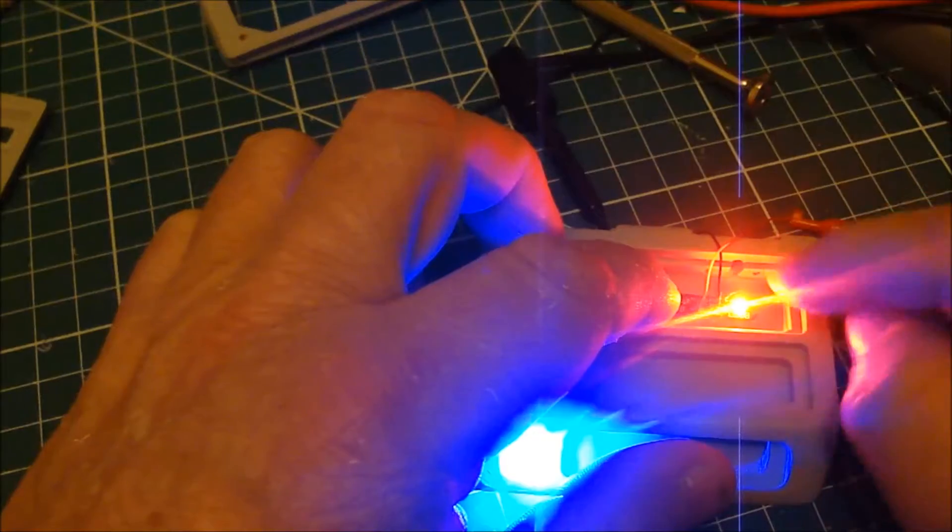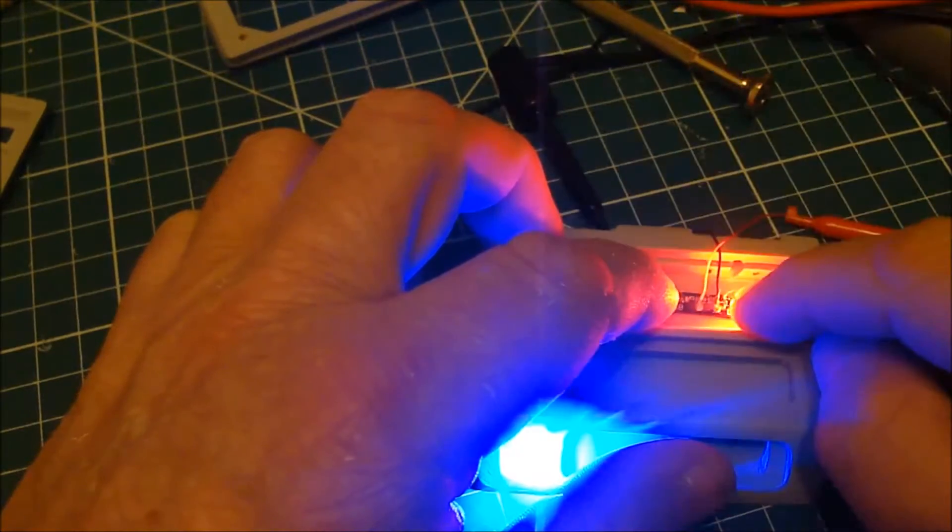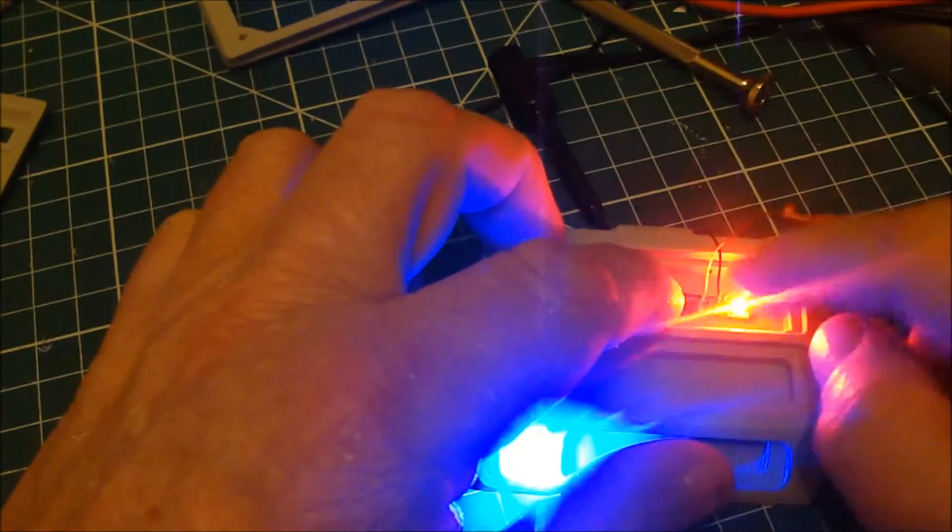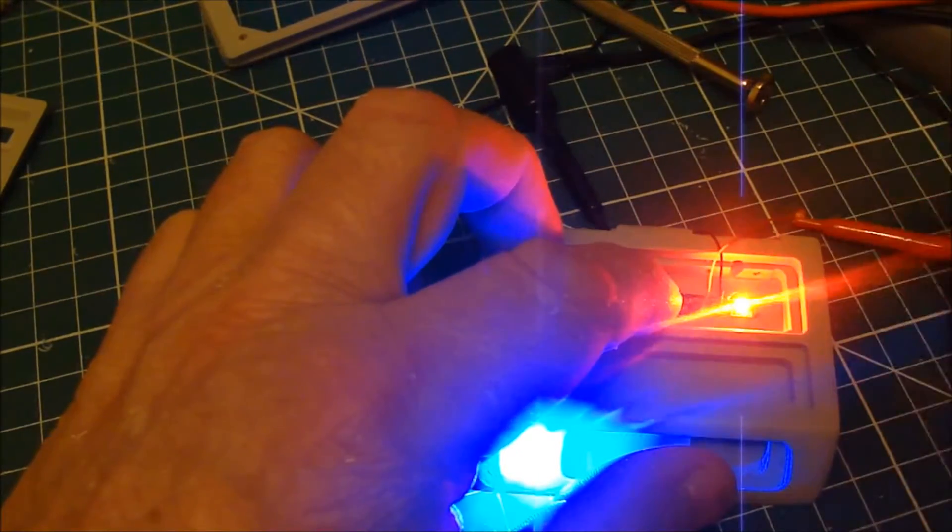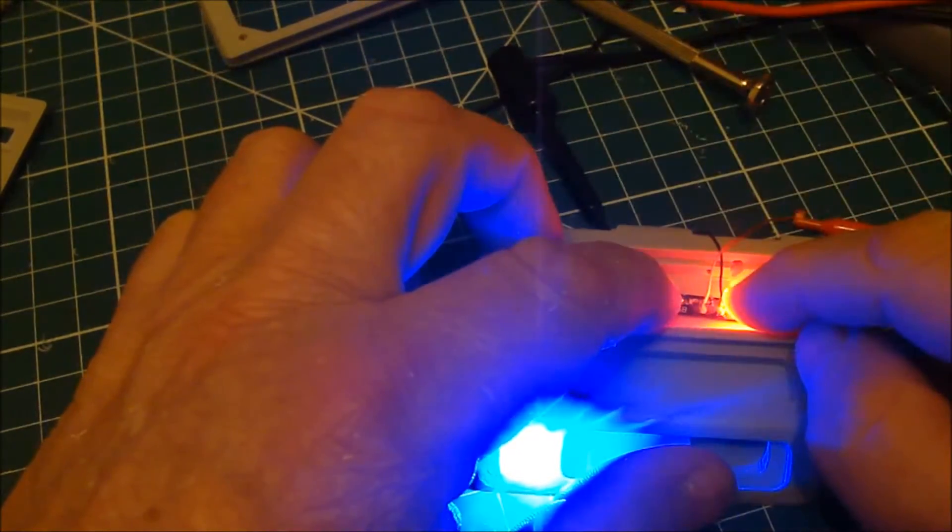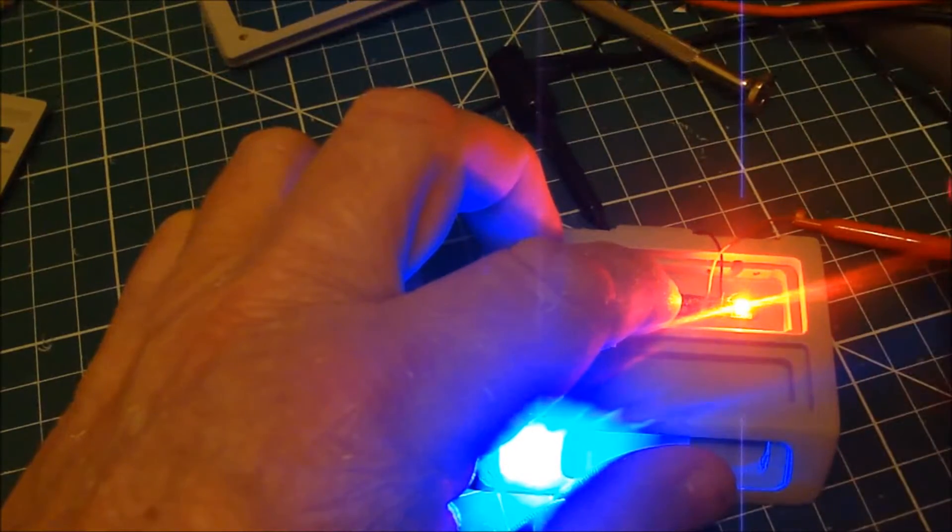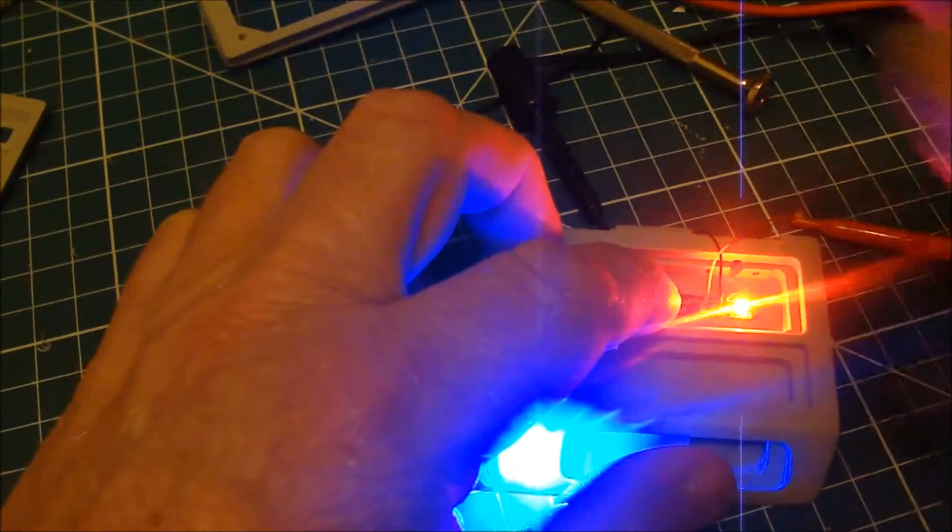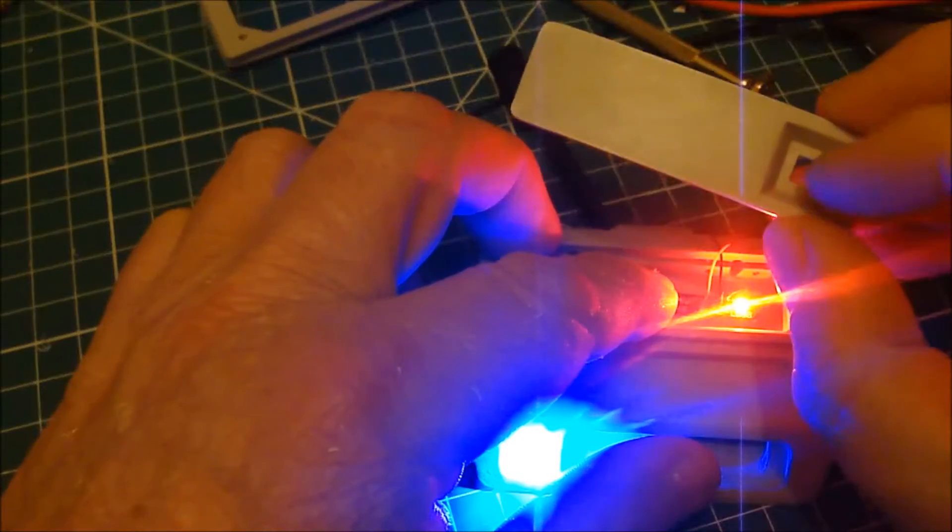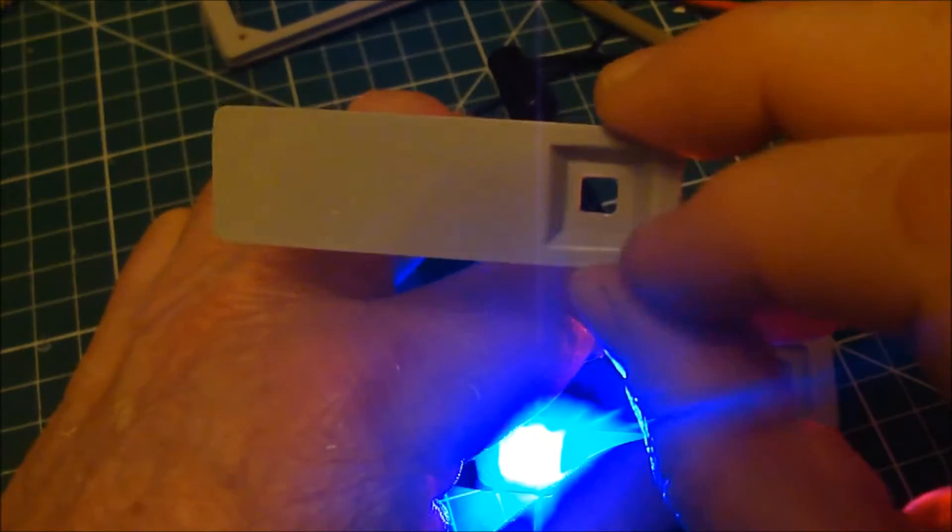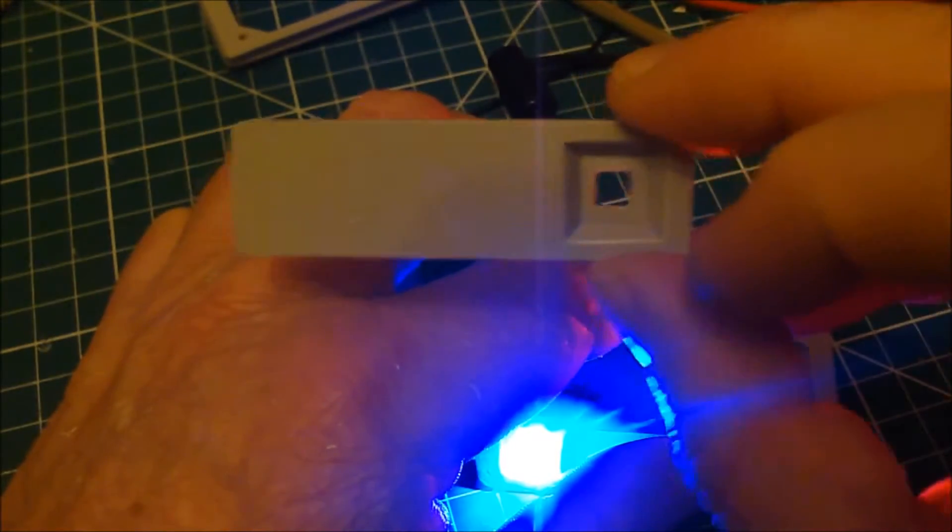And that will come back. So this sits round about here. When I'm happy it's in the right place, I will use some hot glue to hold it.